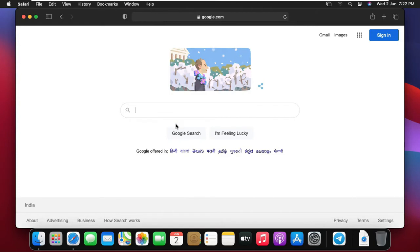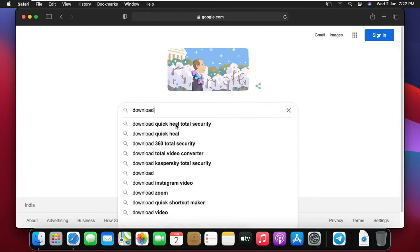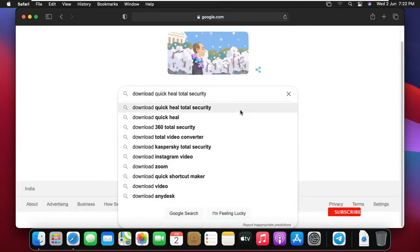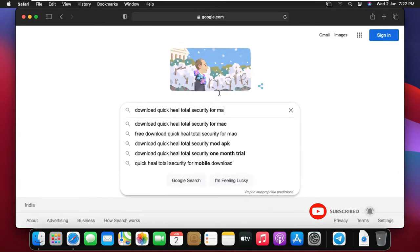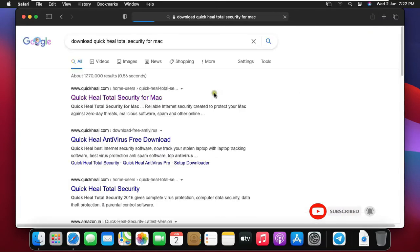Type in Google search bar, Download QuickHeal Total Security for Mac, then press enter.